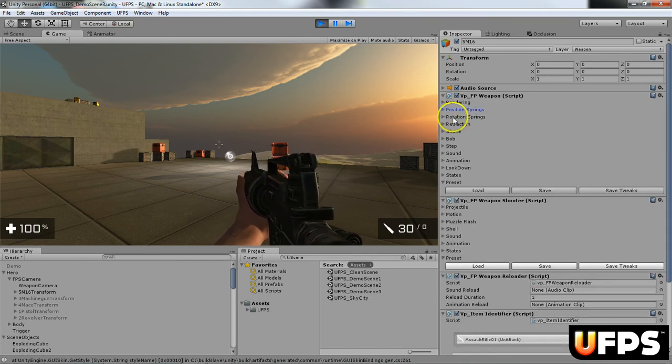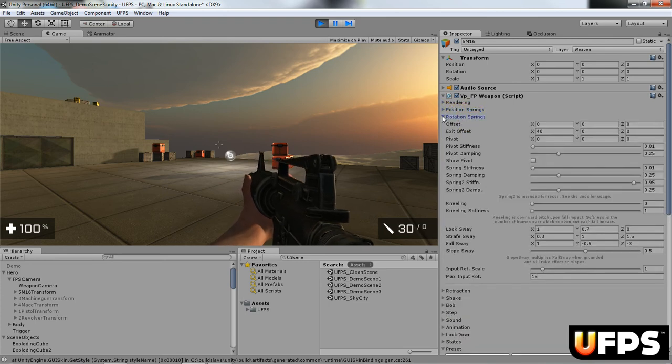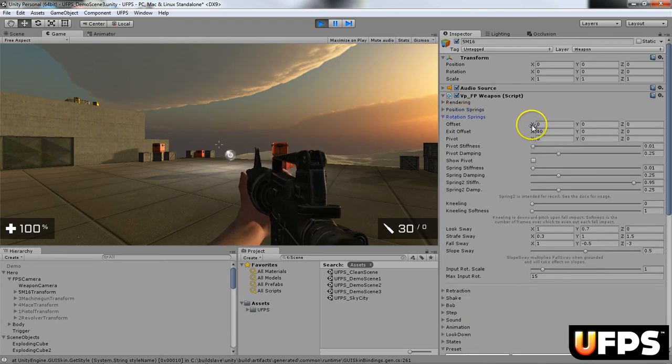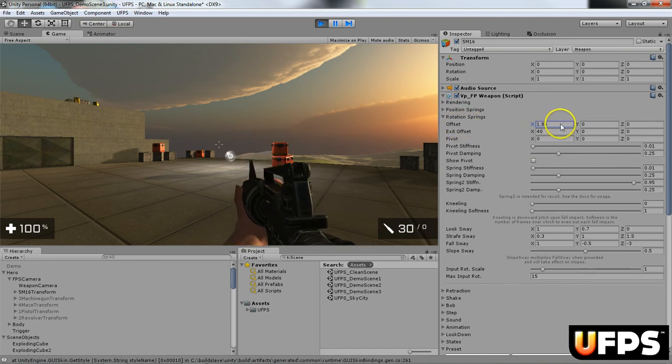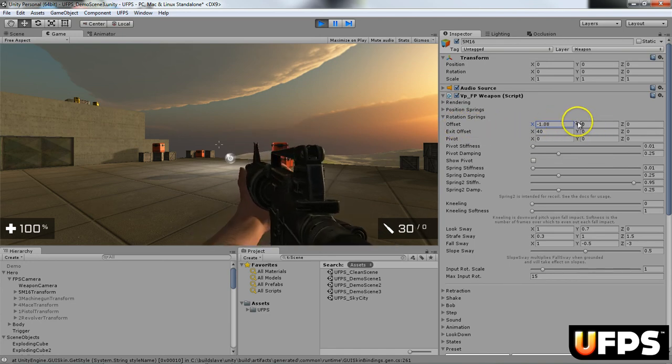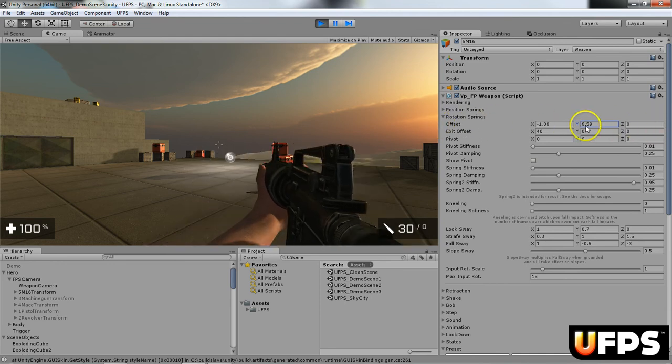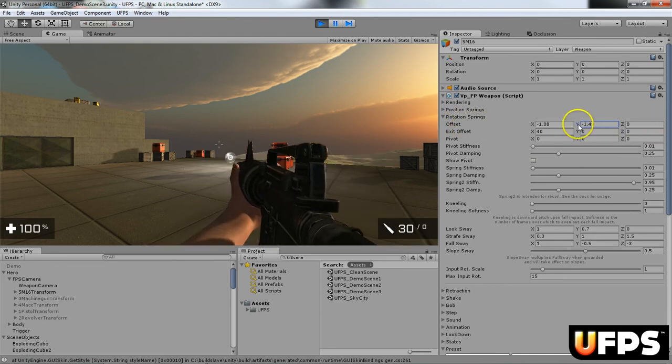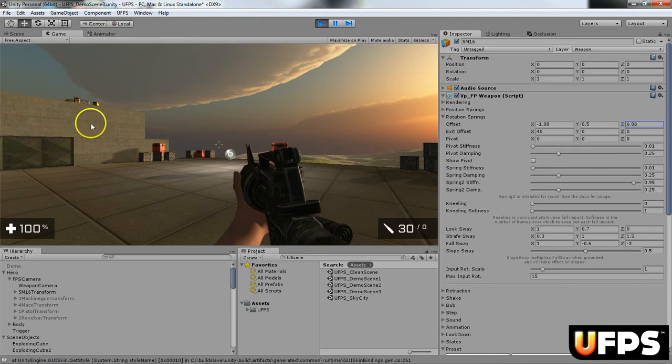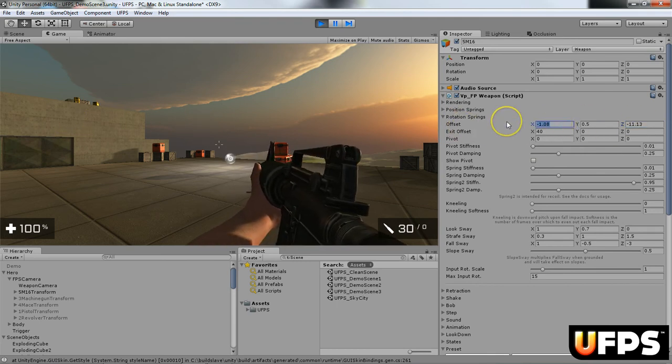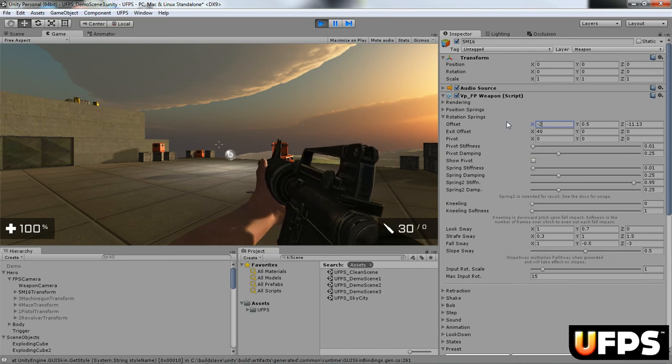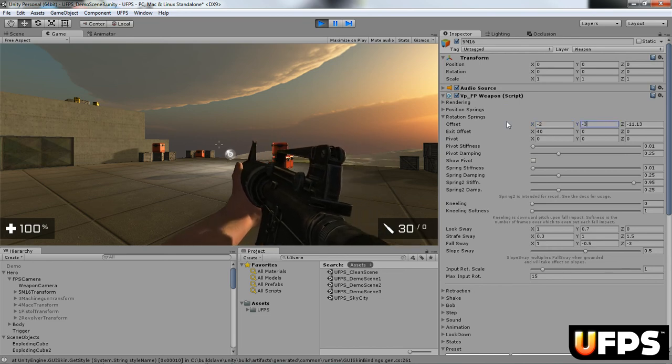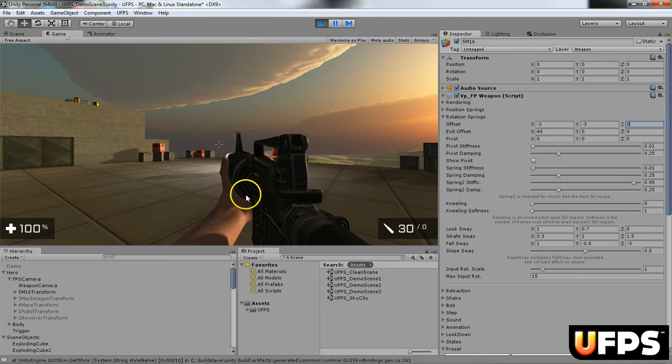Next thing I want to do on this rotation springs, this offset right here, notice how the weapon goes up or down. And the y kind of rotates it to left or right. And the z kind of changes the angle of how you're holding the weapon. So I'm going to make this negative 2, I'm going to make this one negative 3, and then 0. And you see it's kind of lined up.